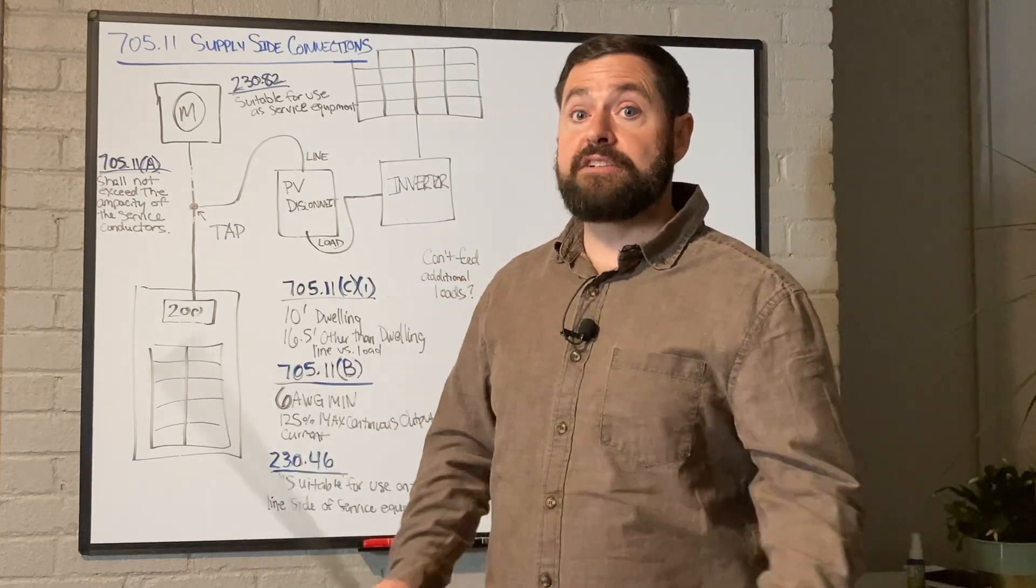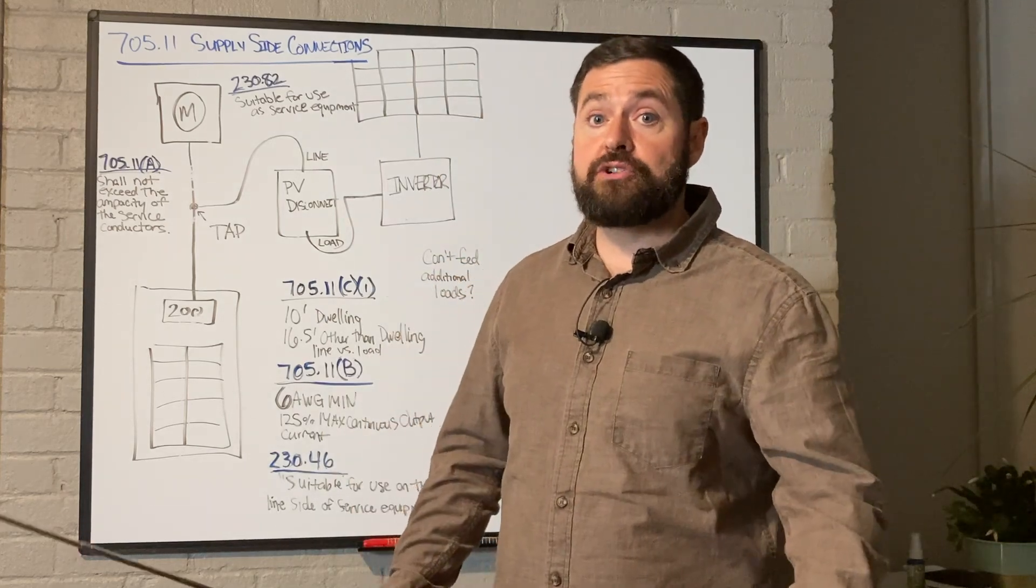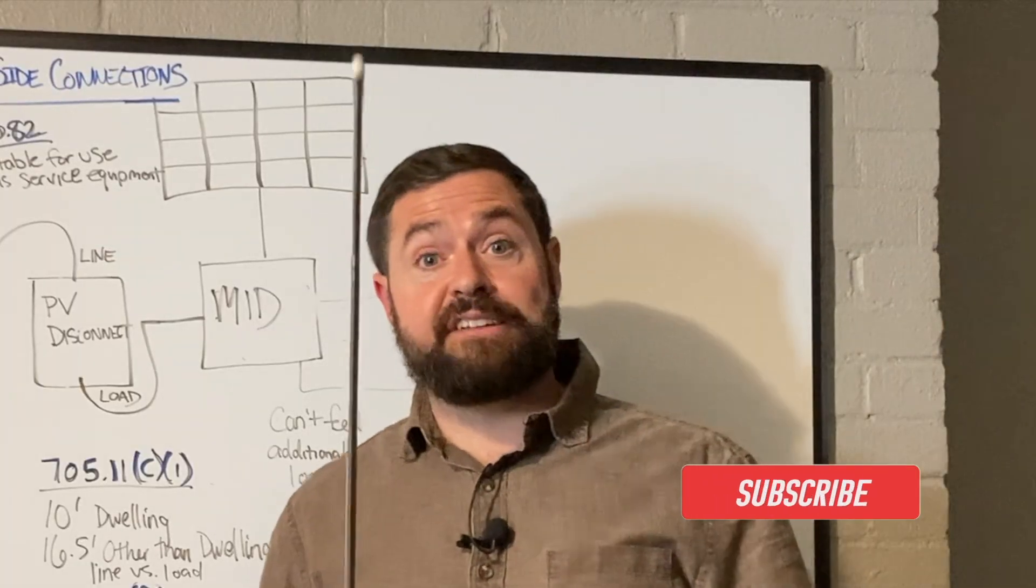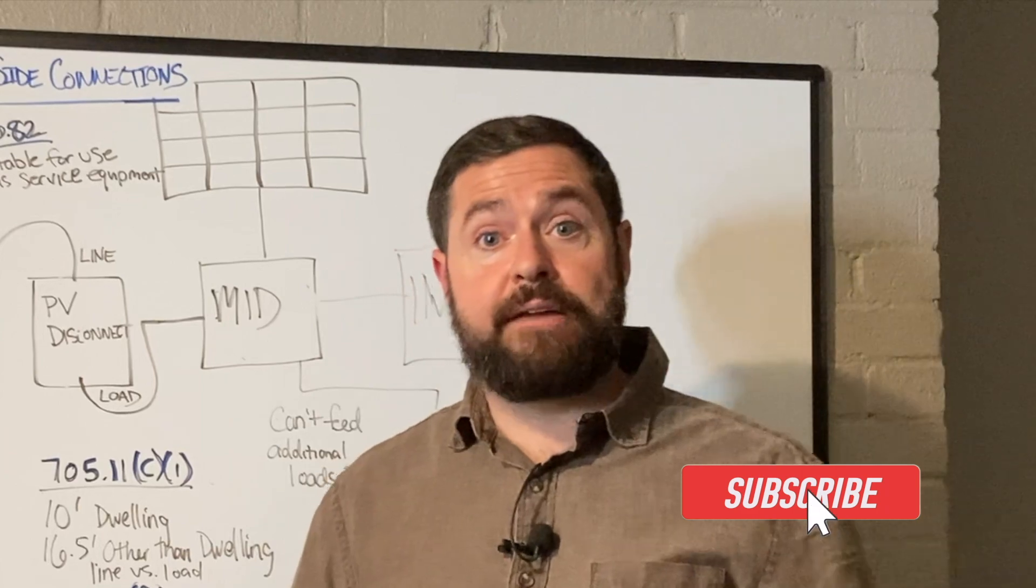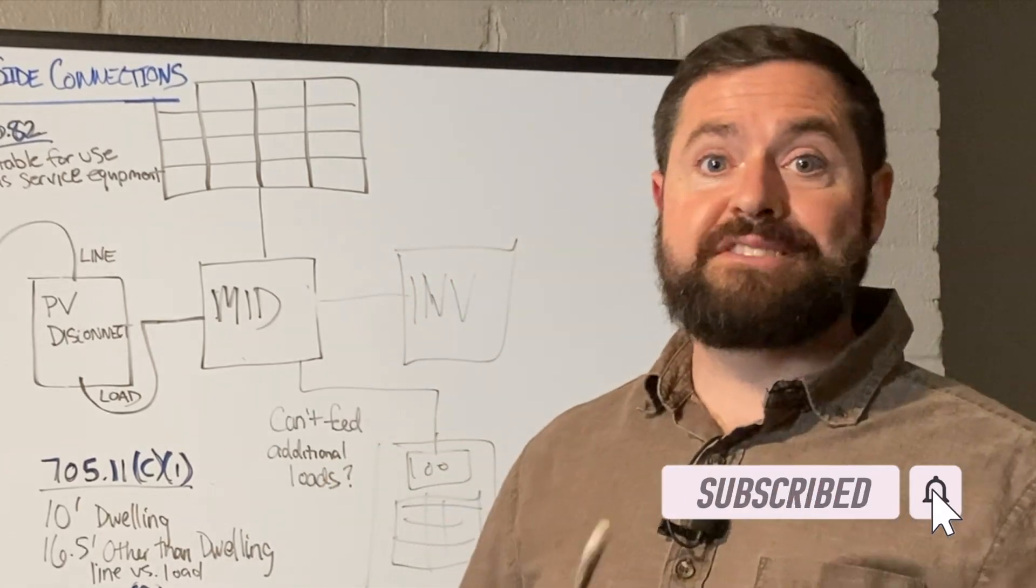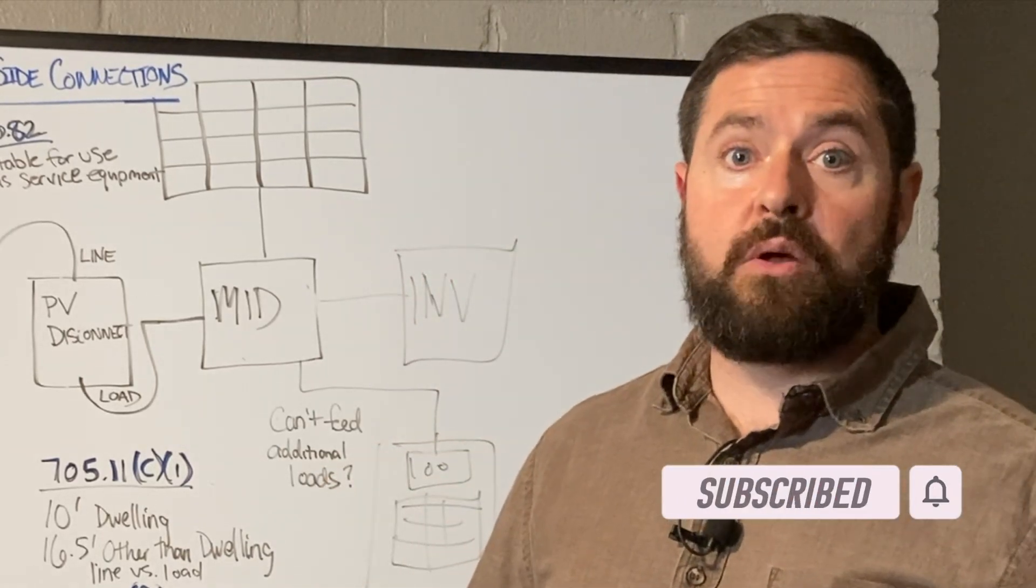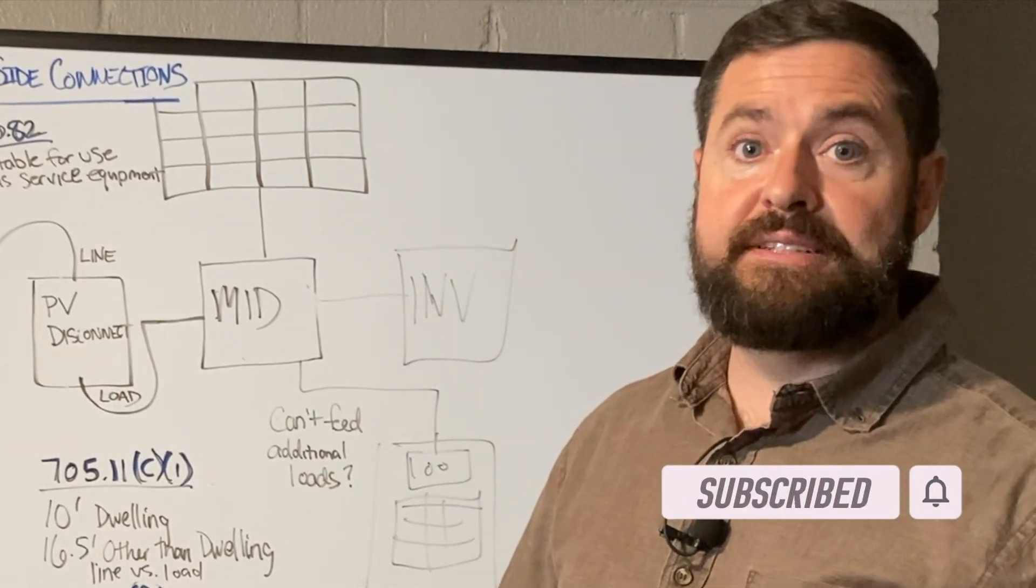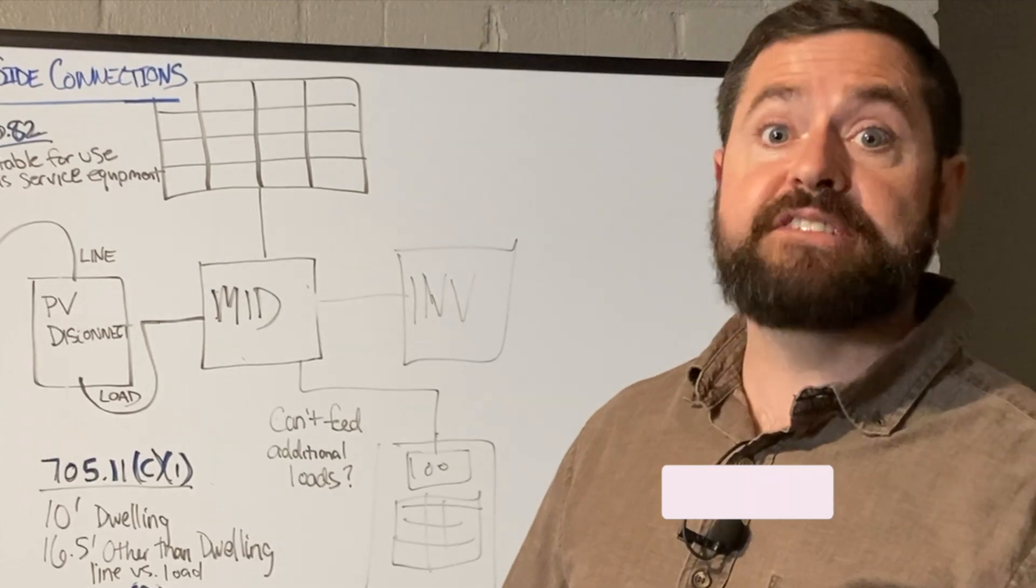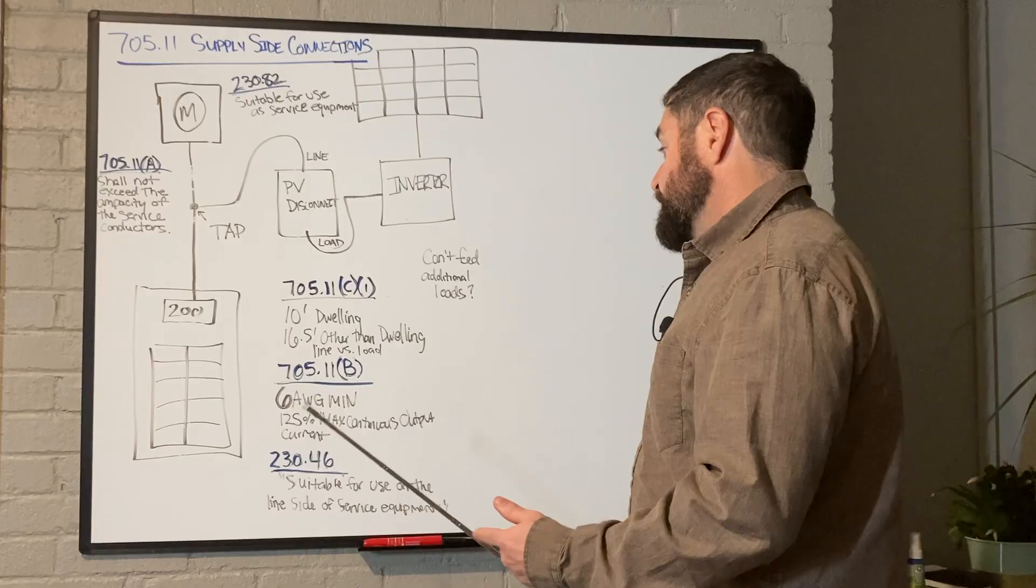If you're getting value out of today's content, do me a favor: hit the like button, subscribe, press that notification bell, or leave a comment down in the description below. Let's get back into it.